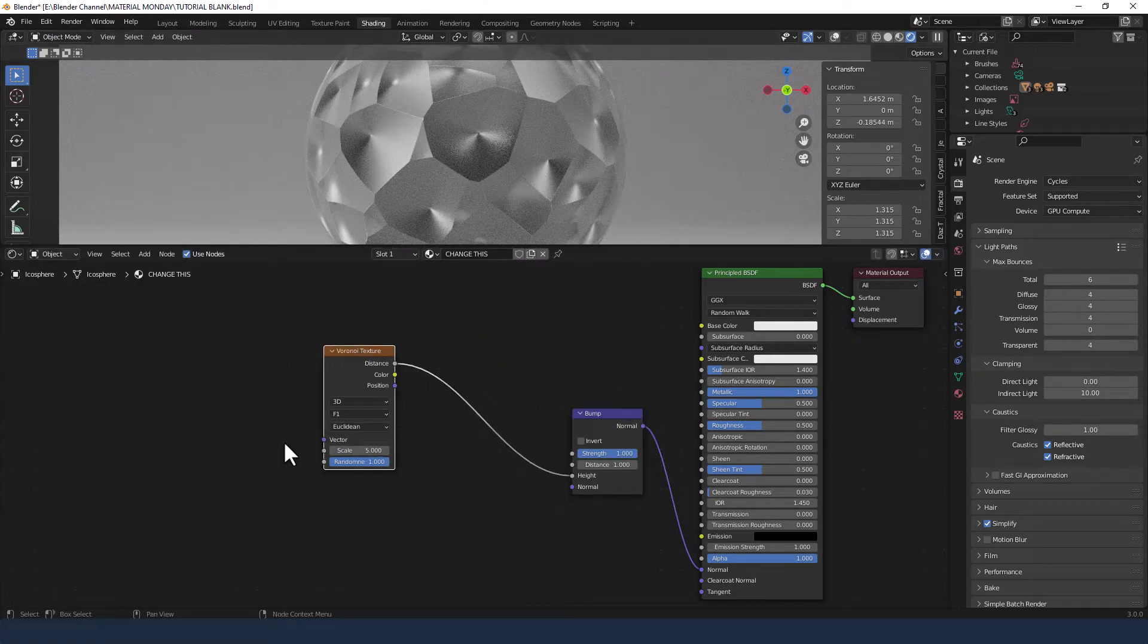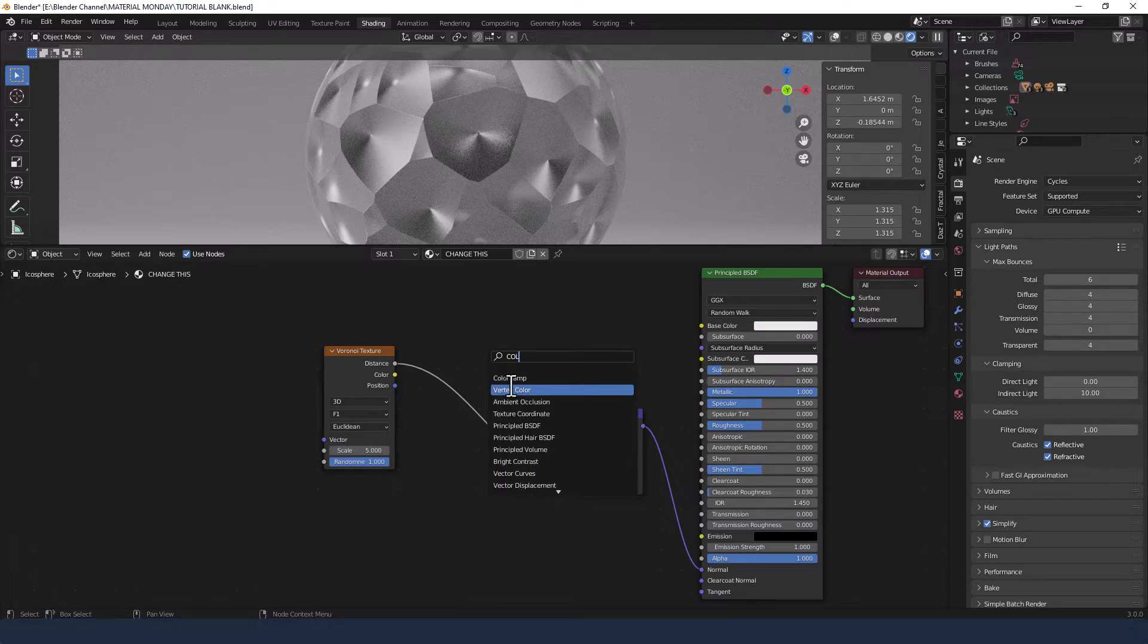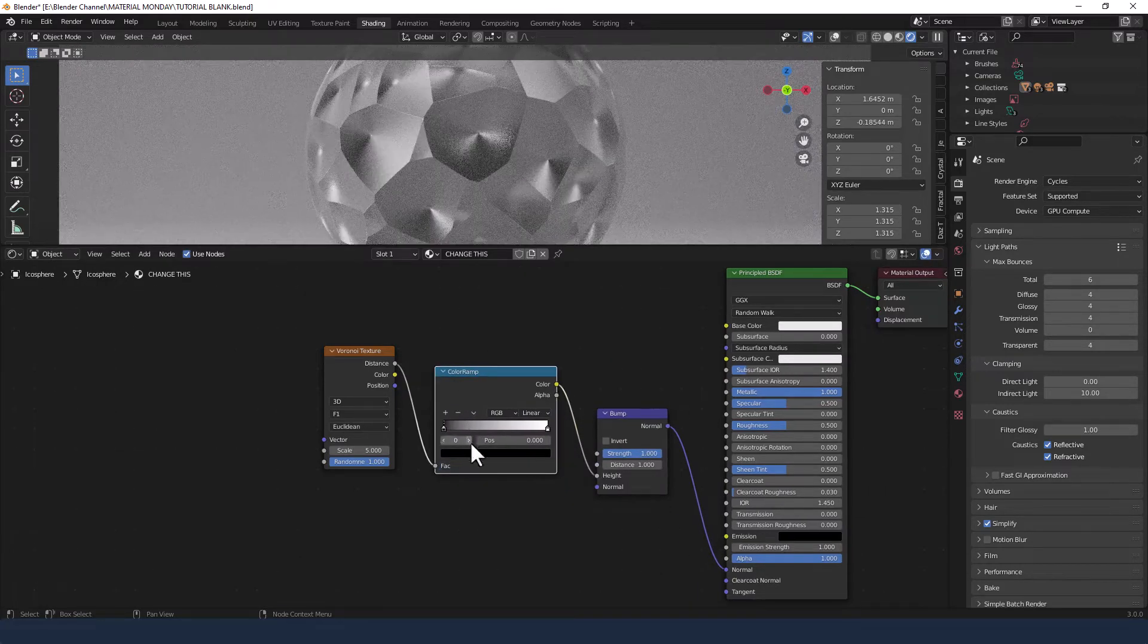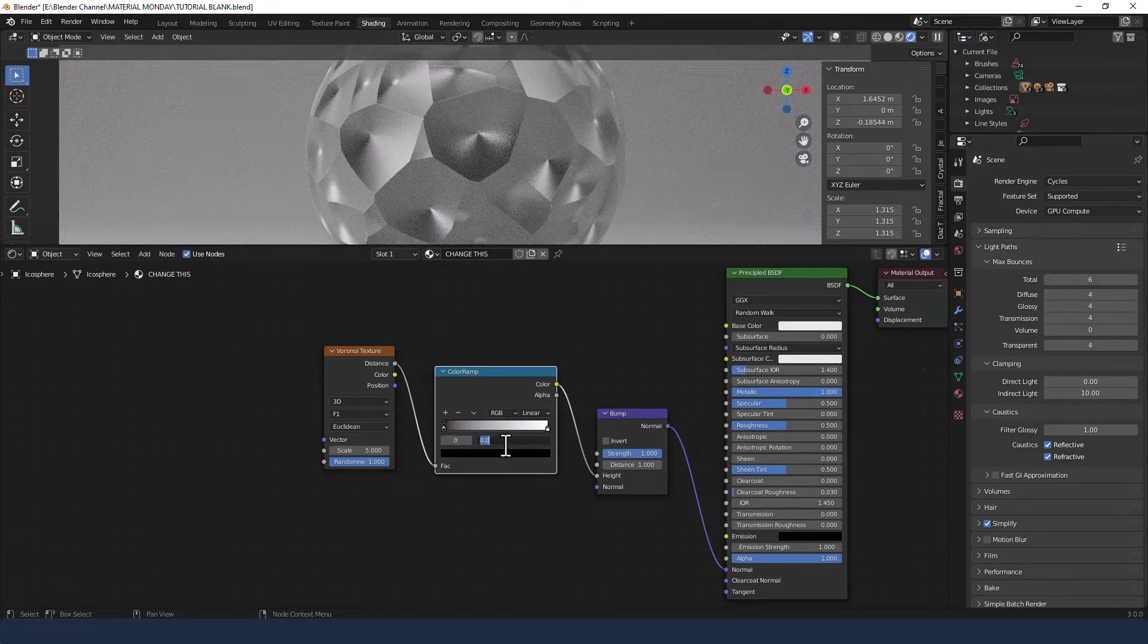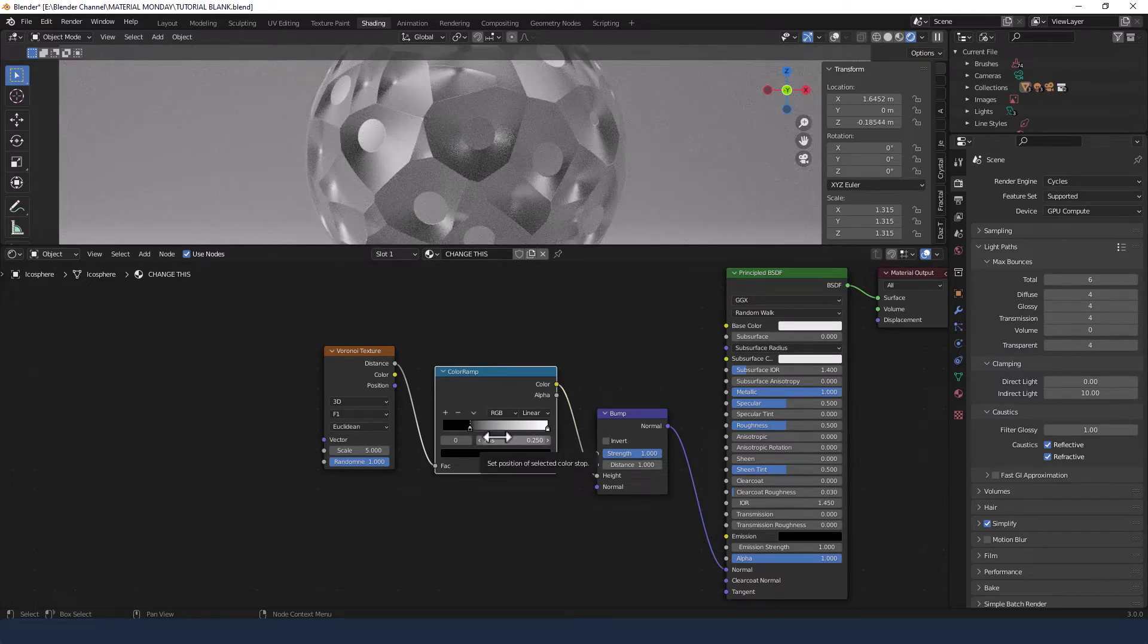To control this, I'm going to add a color ramp and move that black color to position 0.25 and leave everything else as it is.